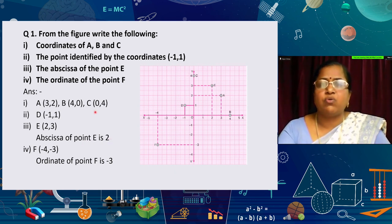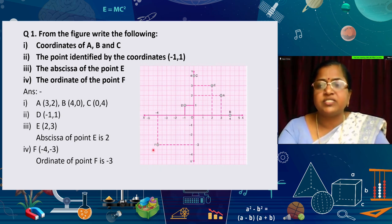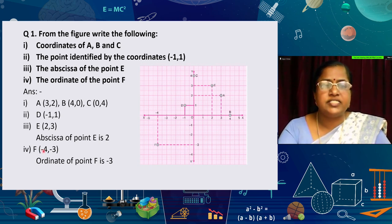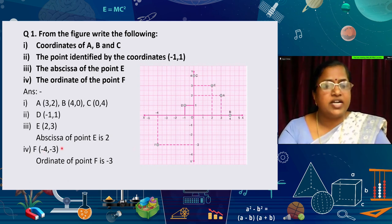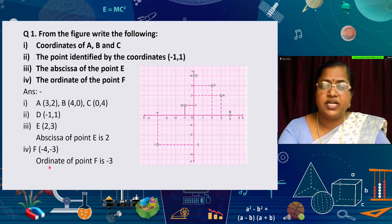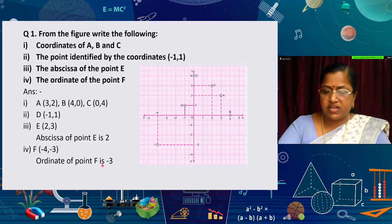The last part asks for the ordinate of point F. F lies in the third quadrant, where both values are negative. From the x-axis it is −4, and from the y-axis it is −3. So the coordinates of F are (−4, −3). The y-coordinate is known as the ordinate, so the ordinate of point F is −3.